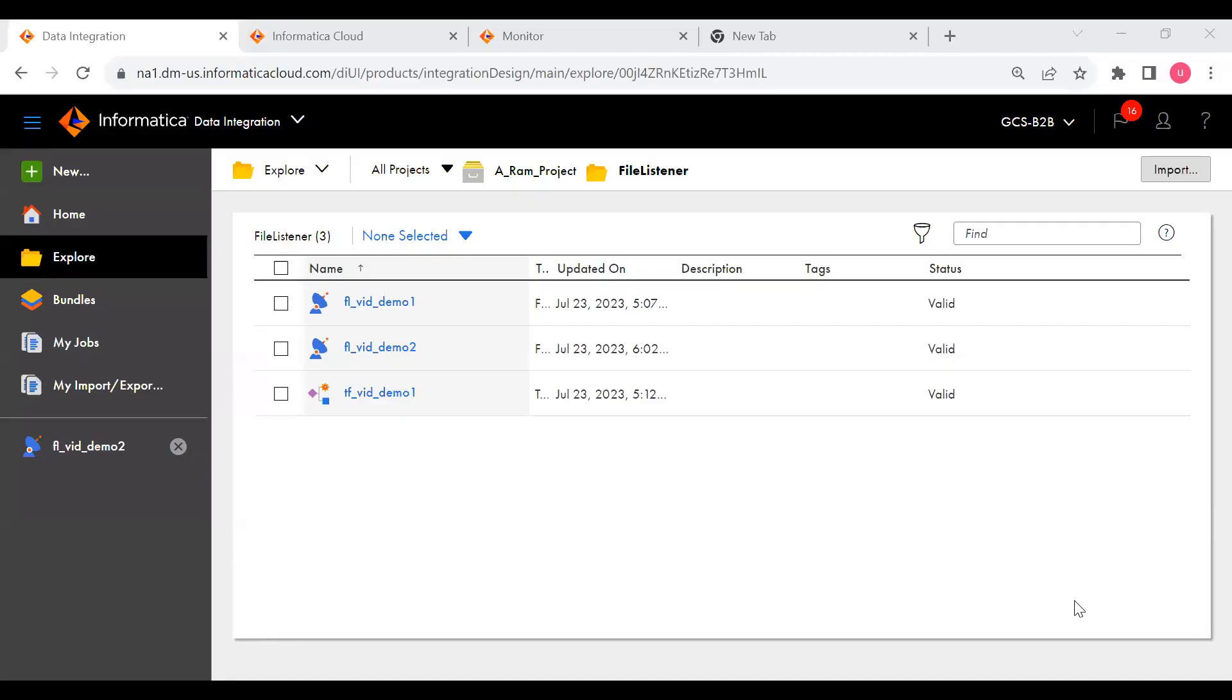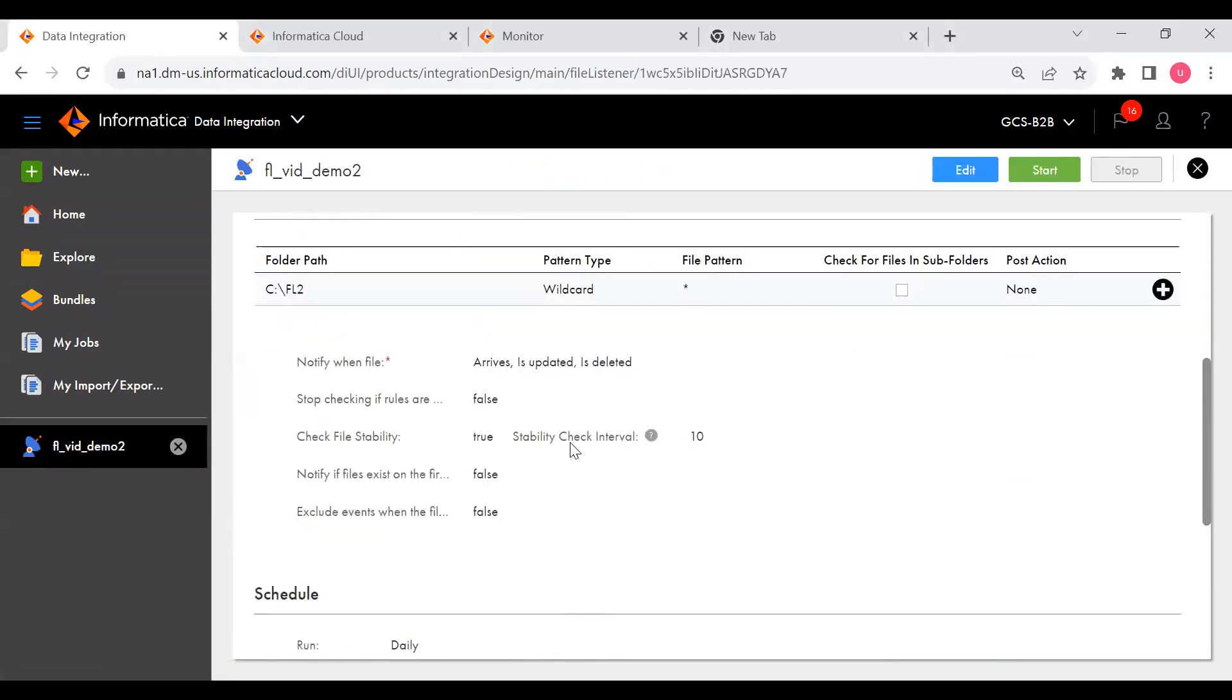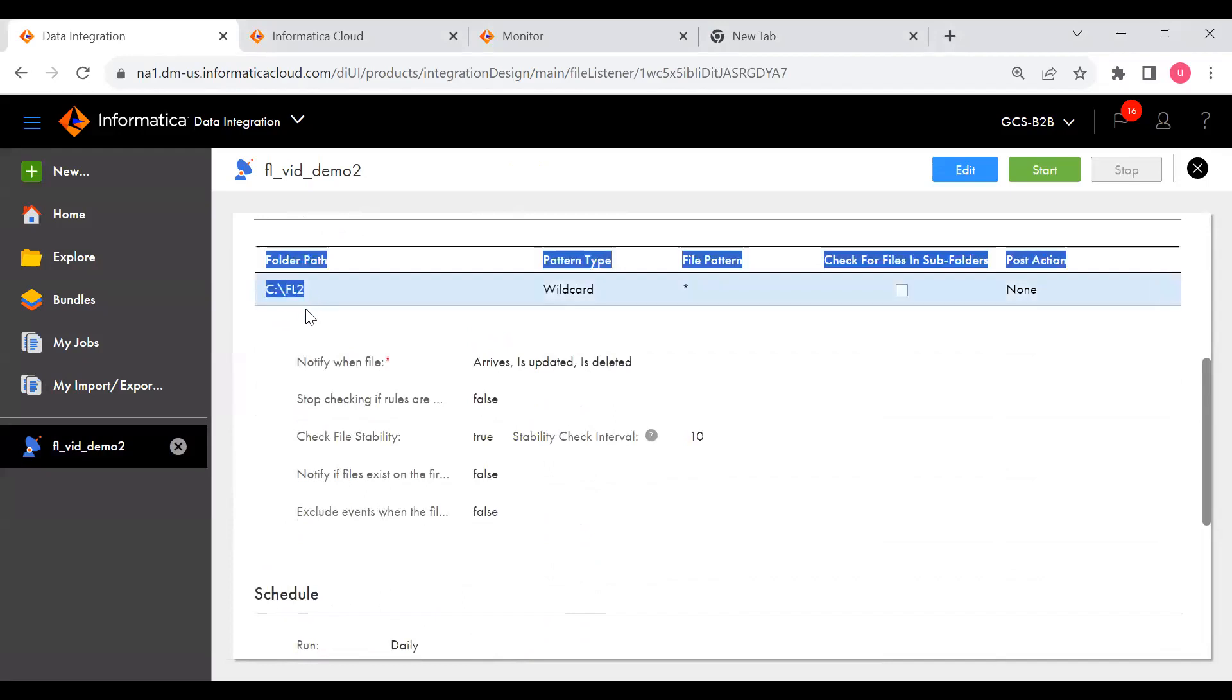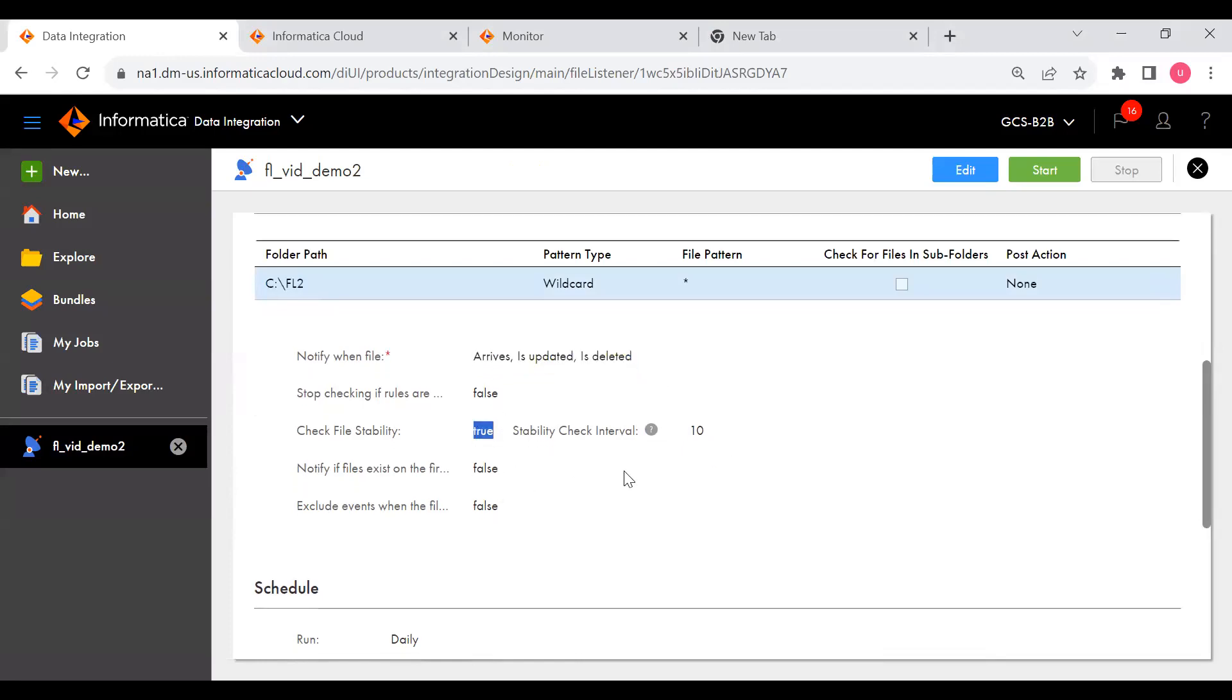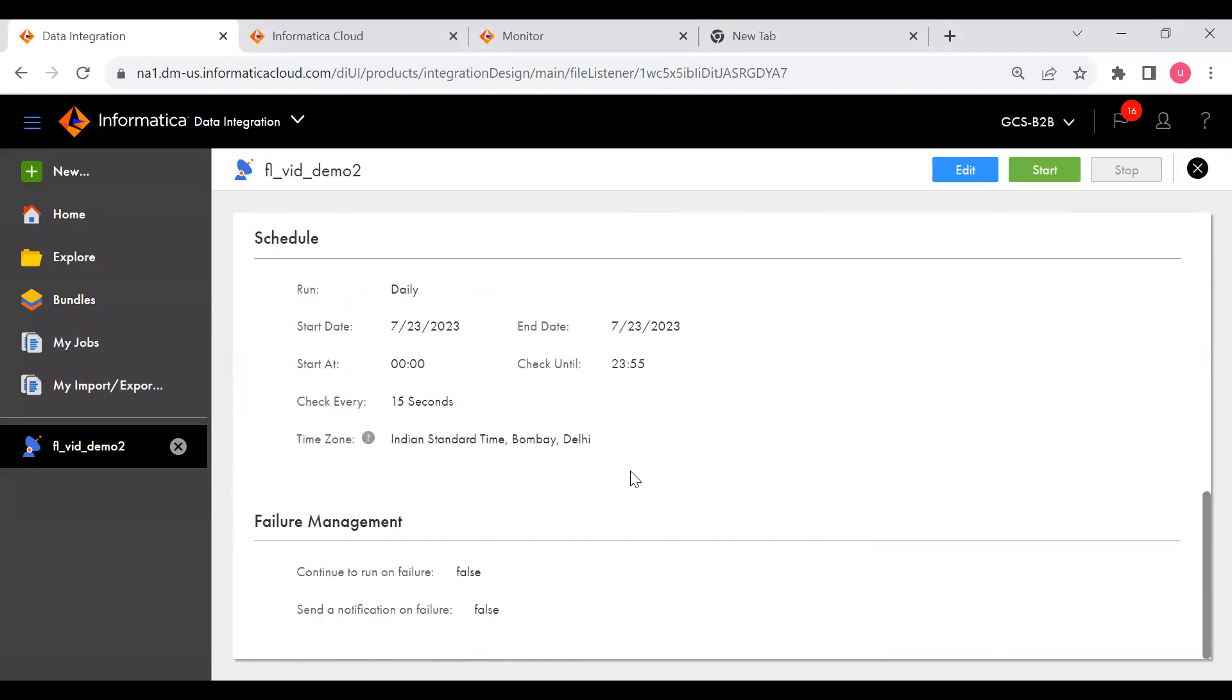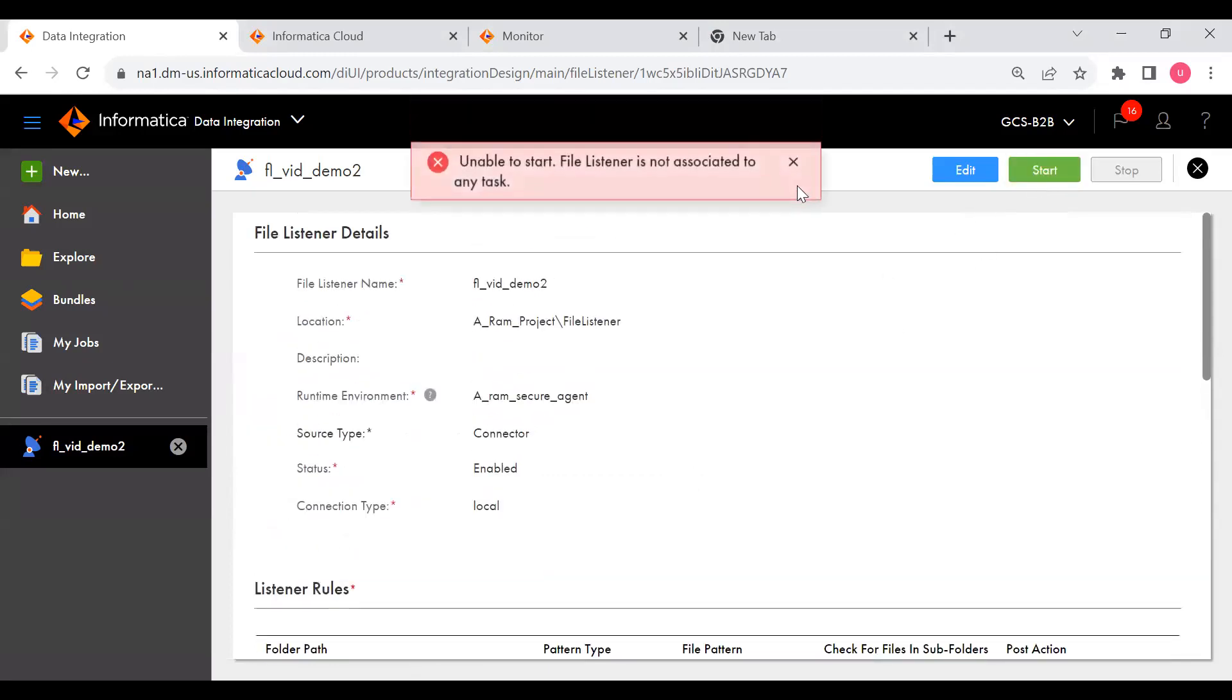As we saw in the previous video, we have created a file listener which is FFL_Demo_VVID_demo. This is a folder that is going to listen. I have updated the file pattern, updated and check file stability I have kept true and remaining everything is false. If I start directly it will throw an error because it is not associated to any task.